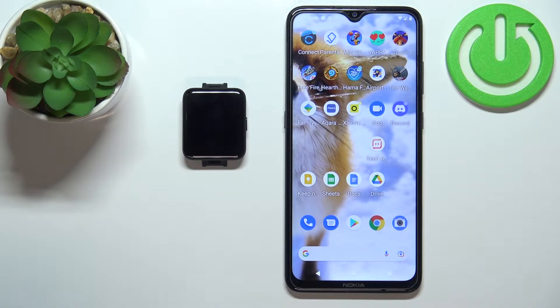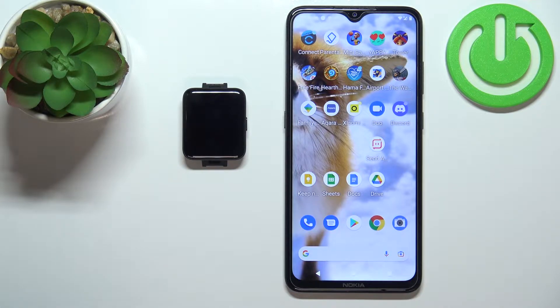In front of me I have a Xiaomi Redmi Watch 2 Lite and I'm going to show you how to customize the widgets on this device.